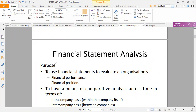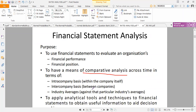The purpose of financial statement analysis is to evaluate a firm's financial performance and its financial position. It is also a means of comparison over time within the firm, between firms, and against particular industry averages. Intracompany basis is within the firm; intercompany is between companies; and we also compare against industry benchmark averages.